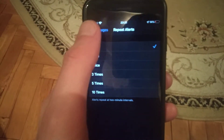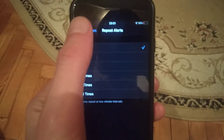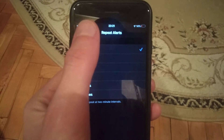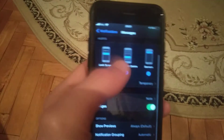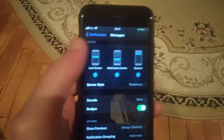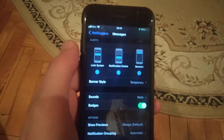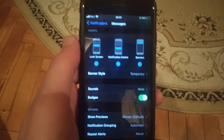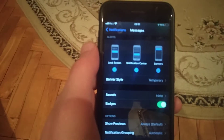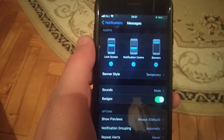...choose 'Never'. So now it won't repeat the notification for your message. This is the way how you can fix it. Thanks for watching, have a nice day.